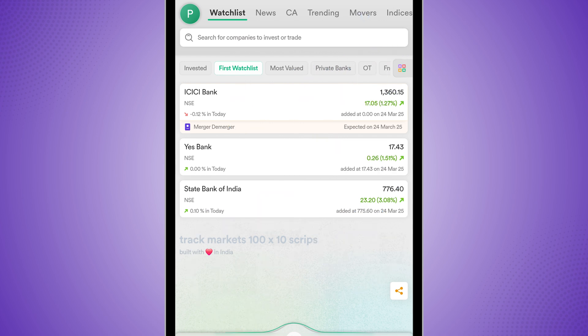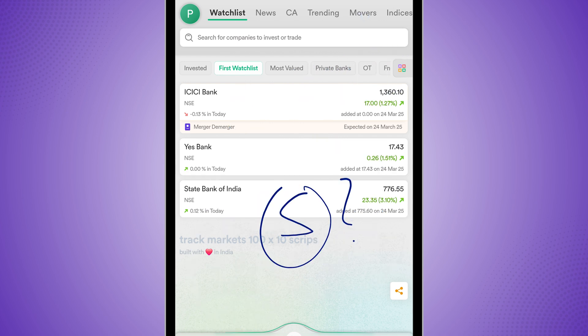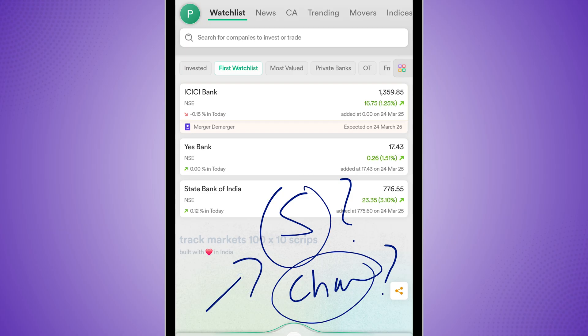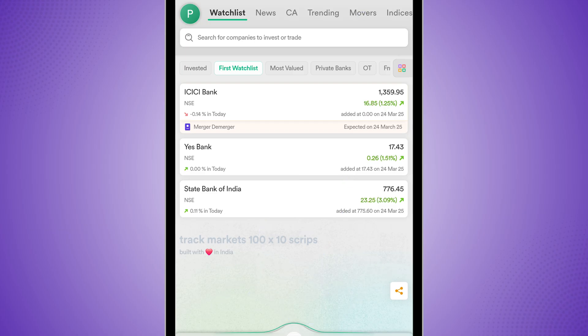So how do you use super order on Dhan and what are the charges associated with it? I'll clarify all of this with you and also help you avoid a couple of key mistakes which many people make with these orders.